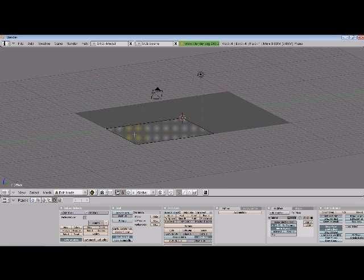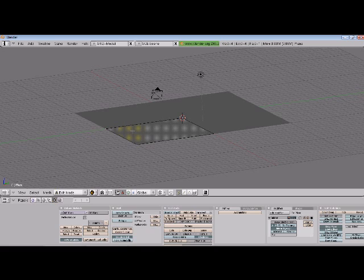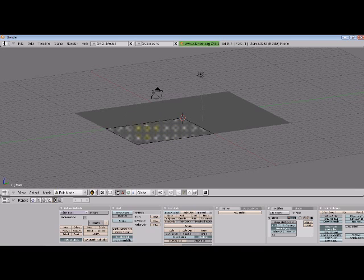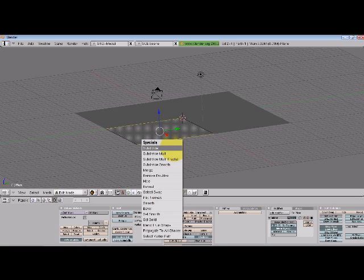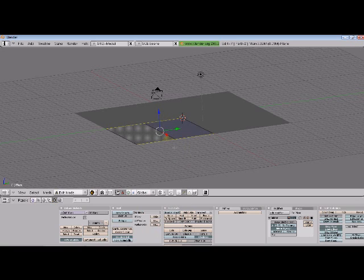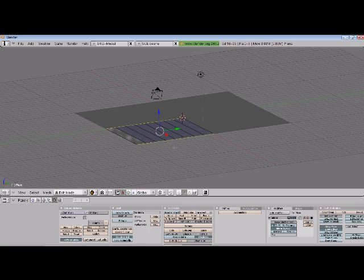And then the next thing I'm going to do is subdivide this object just along these sides right here. So if we hit control tab, get our edges, and control left click, we can lasso select those, and then let's subdivide by hitting W, subdivide. Let's do it a couple times just so we get a good amount of edges to work with.